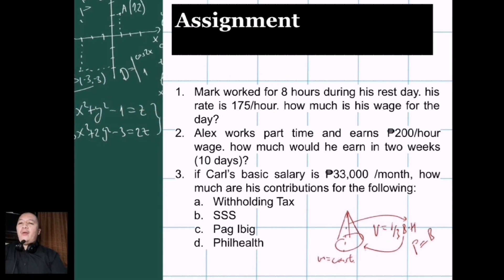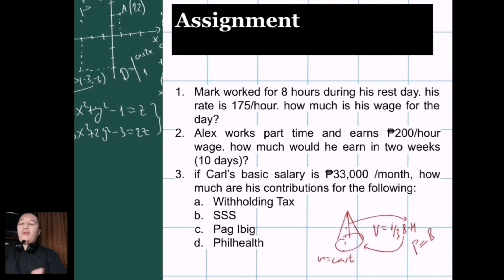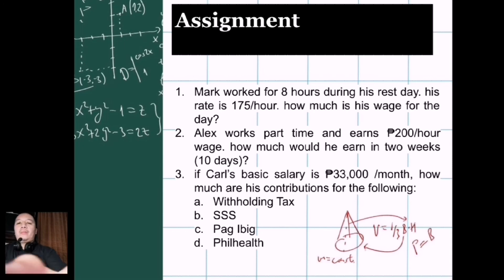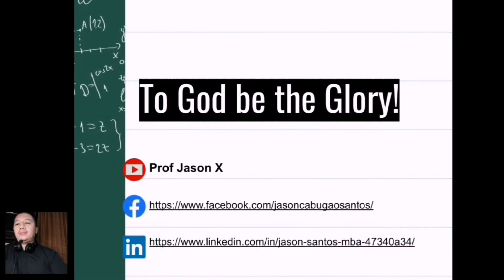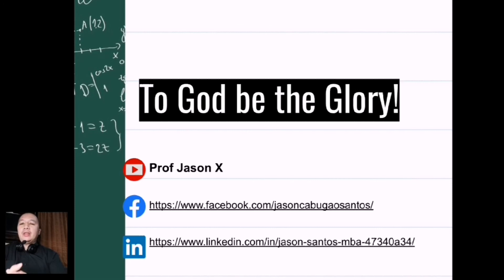For our assignment, here are three questions for you to answer. If you have questions, send me an email or a message through the channels I have for assistance. That wraps up our discussion for today. Thank you so much for watching. Please follow me on YouTube, Facebook, and LinkedIn.